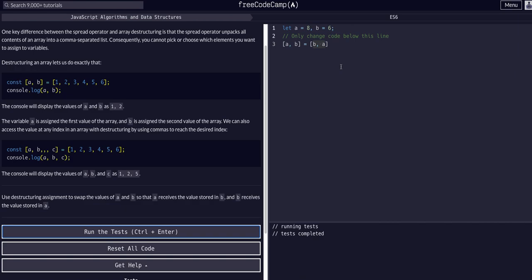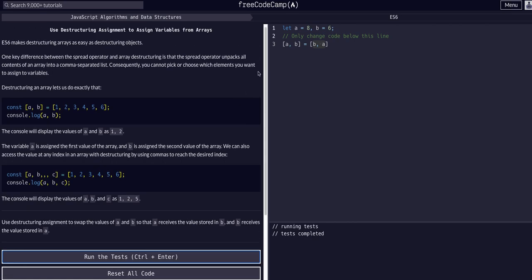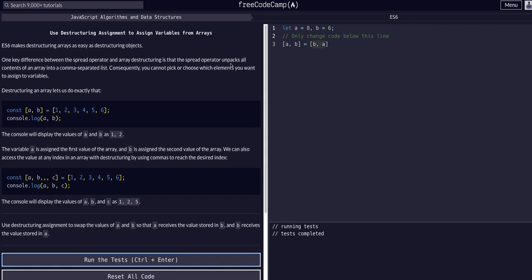So I hope that helped. Hope that made sense. If it didn't, try and rewatch it, ask in the comments, and I'll do my best to get back to you. But this is really much simpler than object destructuring. This is just not a great example of showing you how to use it. So I hope that helped. See you guys in the next lesson.